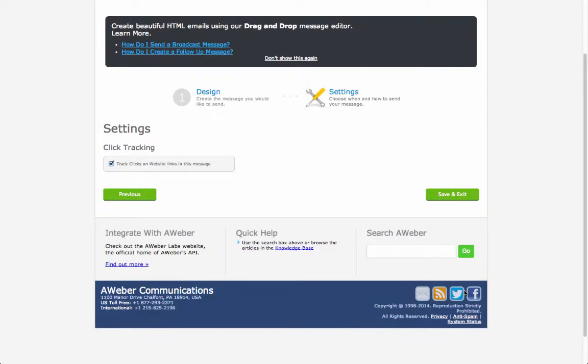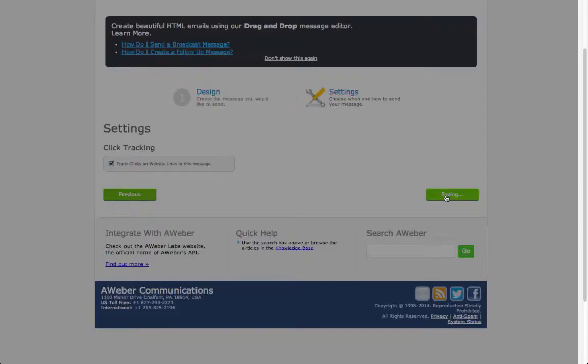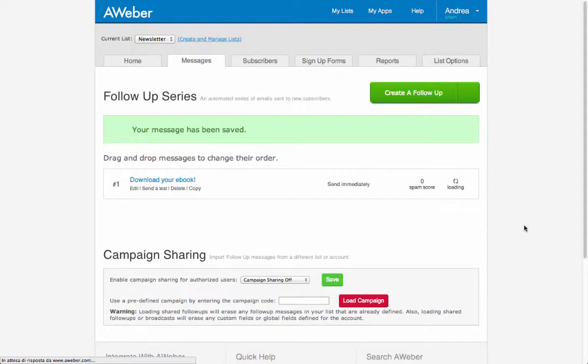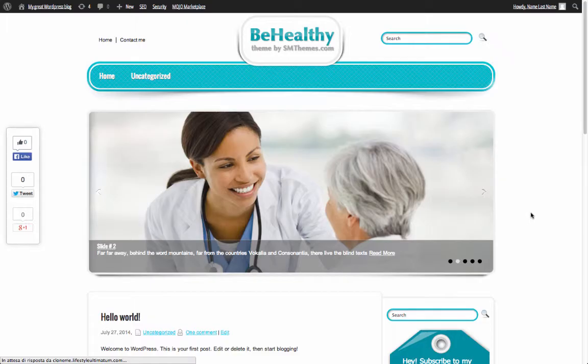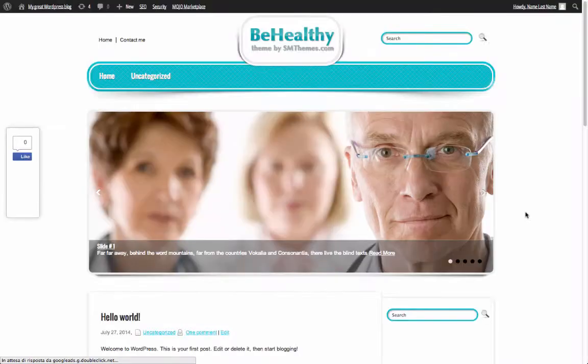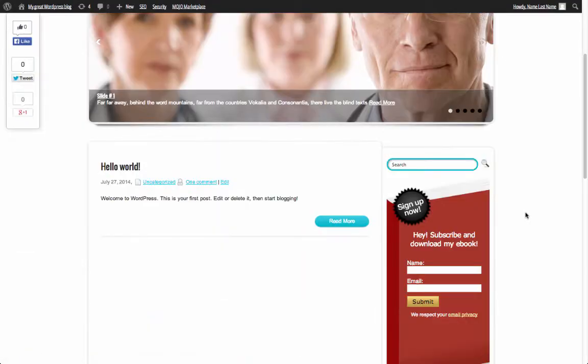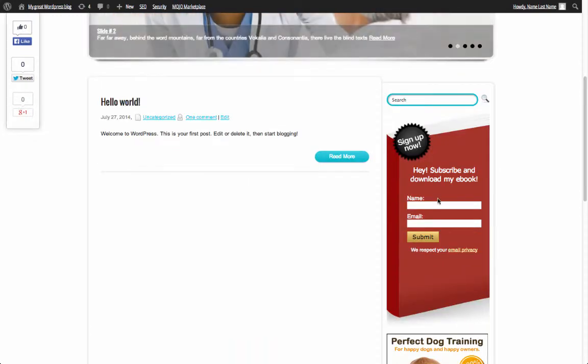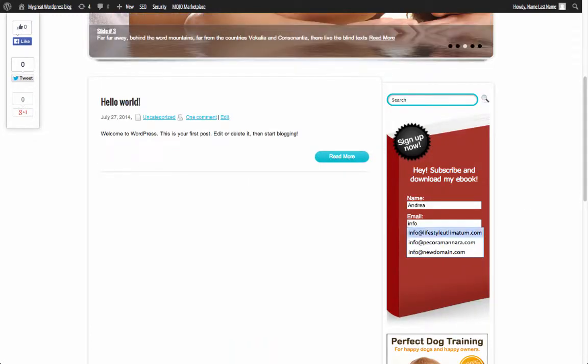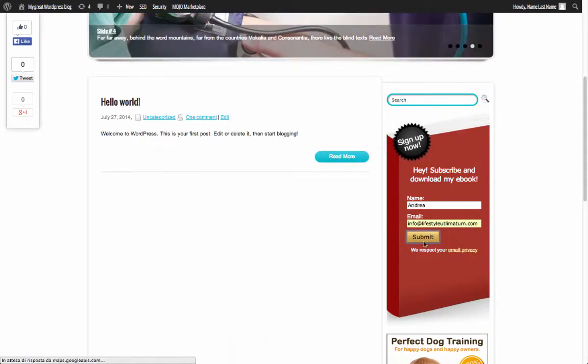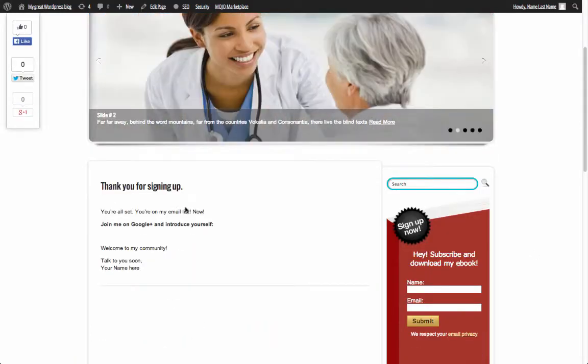And go to the next step. Here click save and exit. And you are all set up. Go to the home page, reload the page to see the results. And if you want you can test your form to see if everything is working correctly.